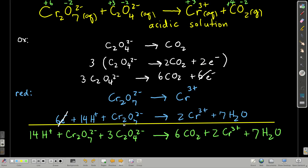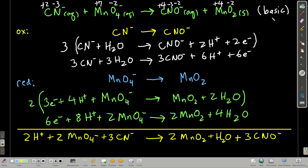Now let's do the same thing for basic solution. This reaction is in basic solution. First, calculate the oxidation numbers: plus two for carbon, negative three for nitrogen, plus seven for manganese, negative two for oxygen on the left; plus four for carbon, negative three for nitrogen, negative two for oxygen, plus four for manganese, and negative two for oxygen on the right.